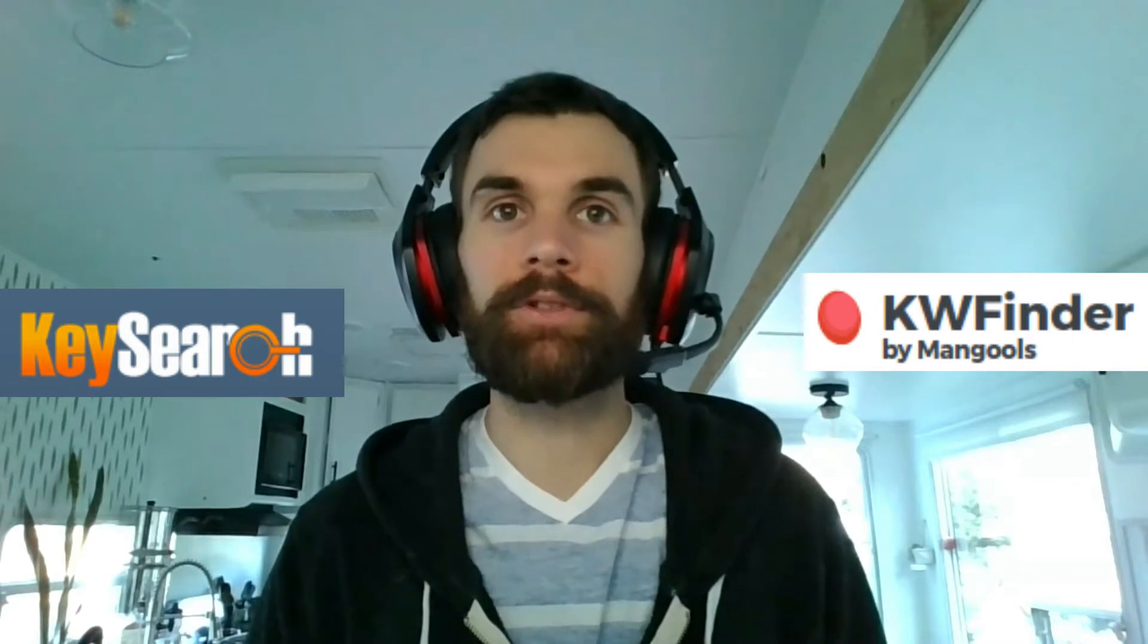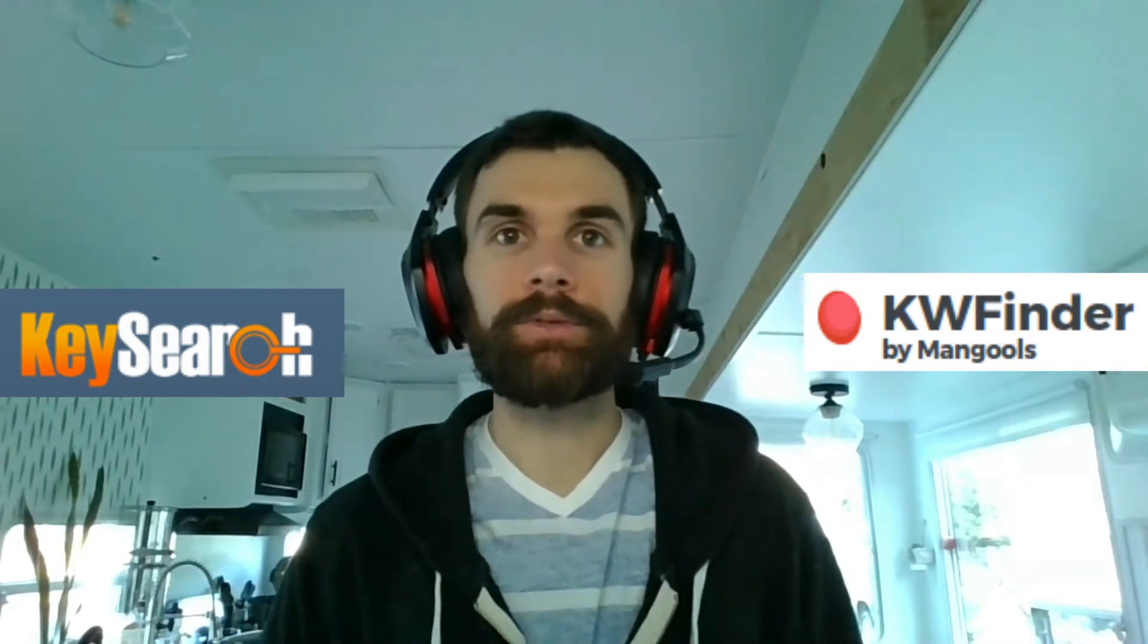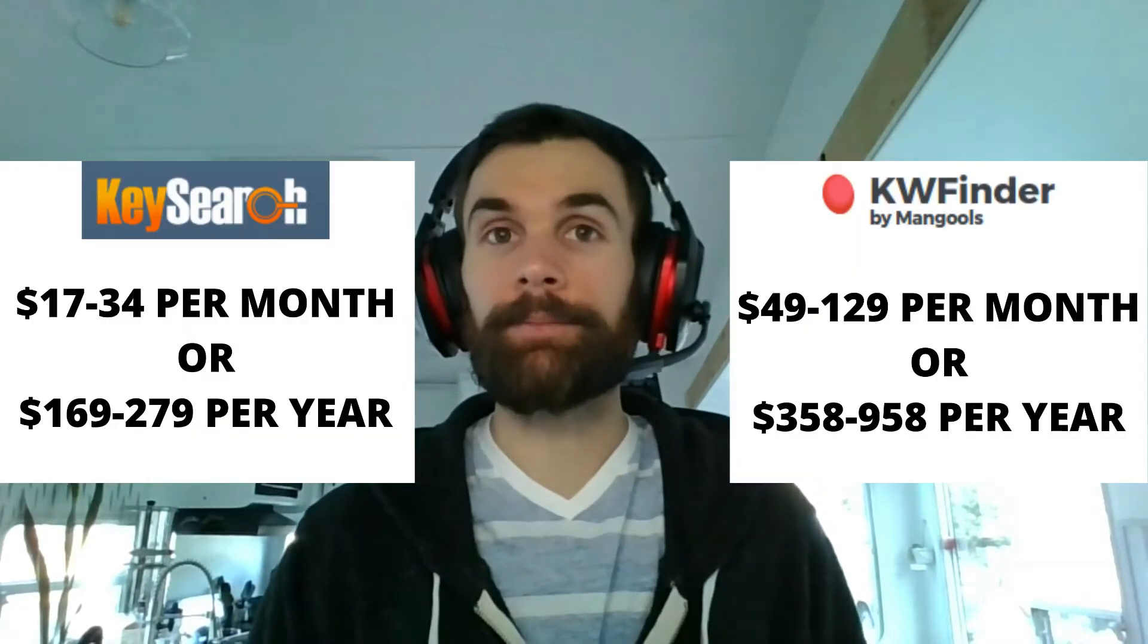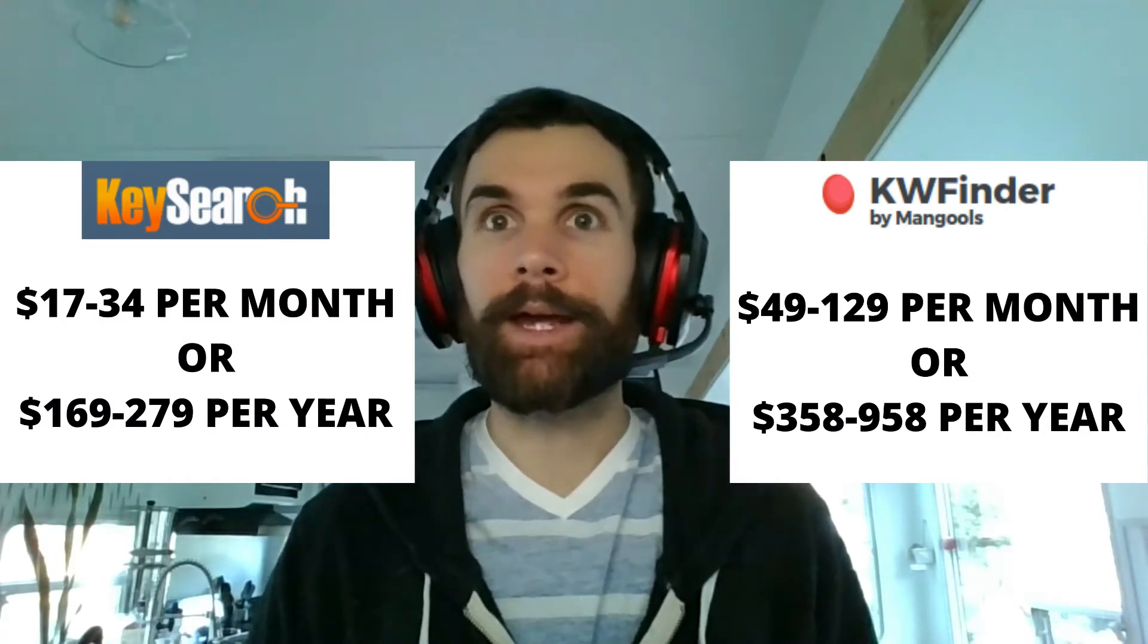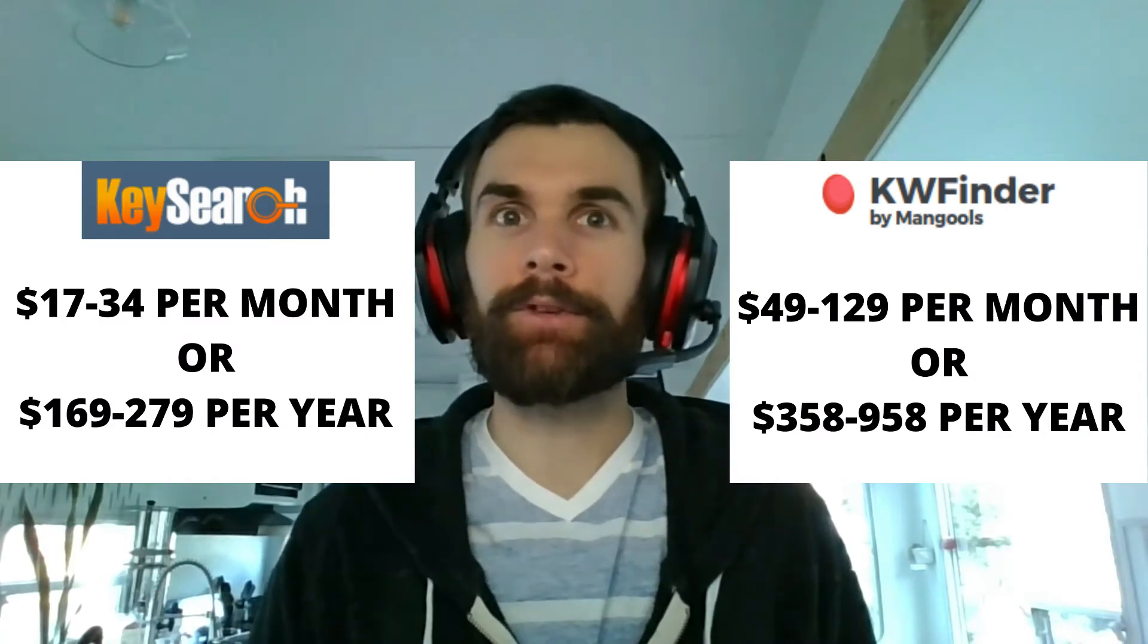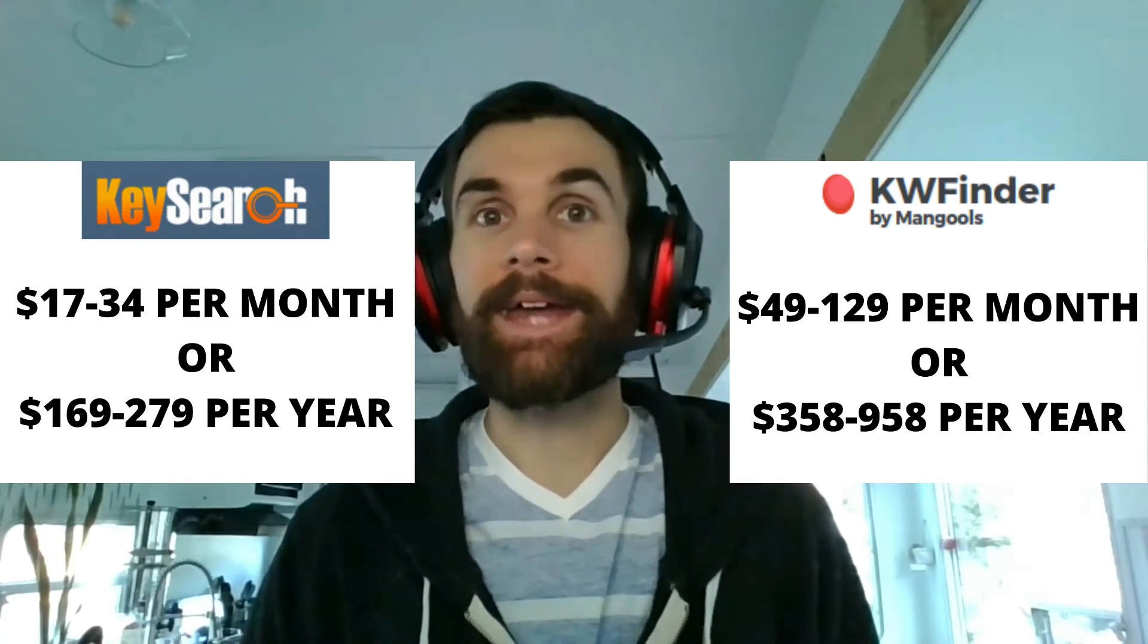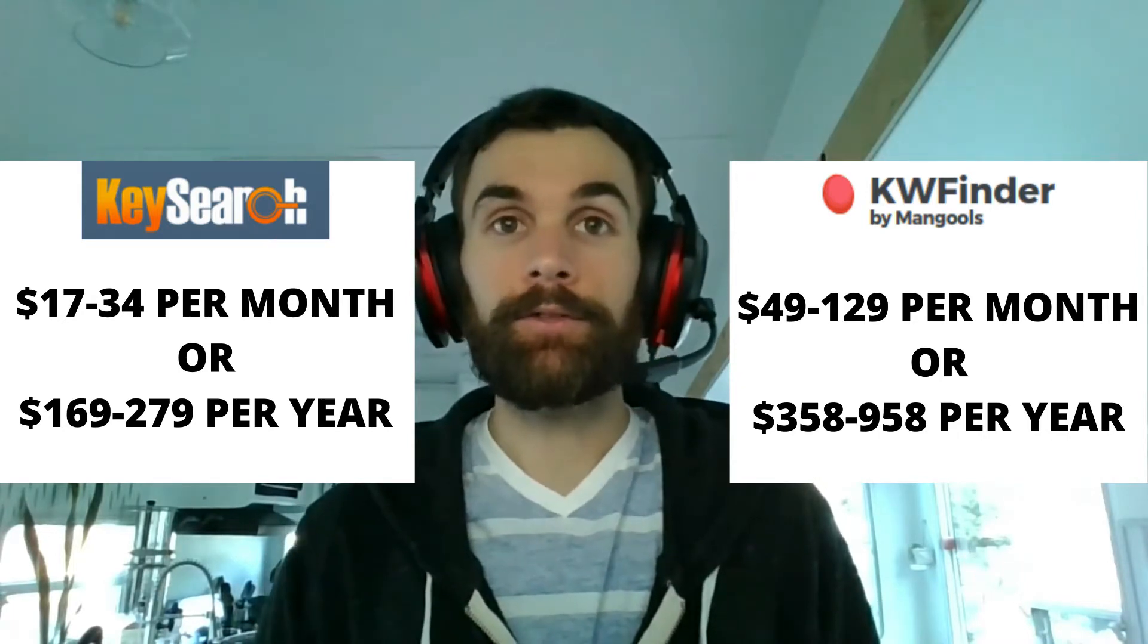And the tools that we use are KeySearch and KWFinder from Mangools. Both of these keyword research tools are very affordable compared to the bigger giants Ahrefs and SEMrush. Both of those tools are pretty expensive monthly and even yearly, have a load of features which is almost impossible for one person to use them all, and can be quite a large portion of budget when you're just starting out and trying to keep your online business really lean.